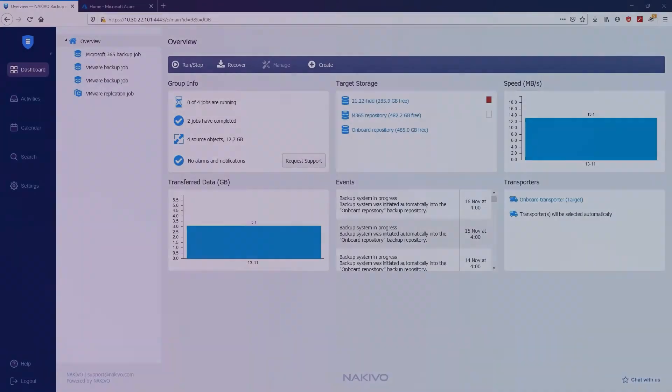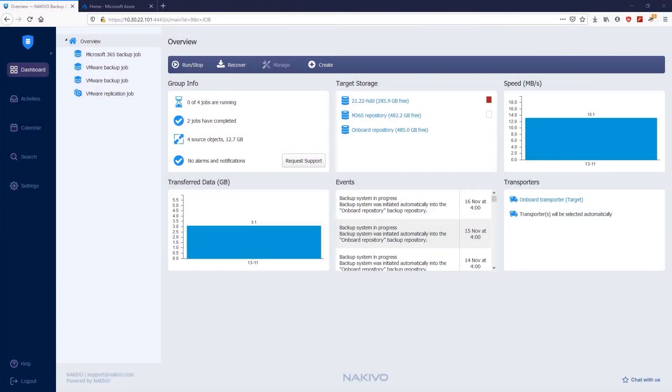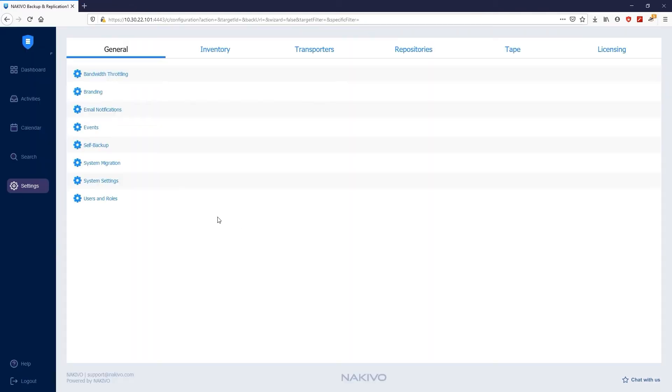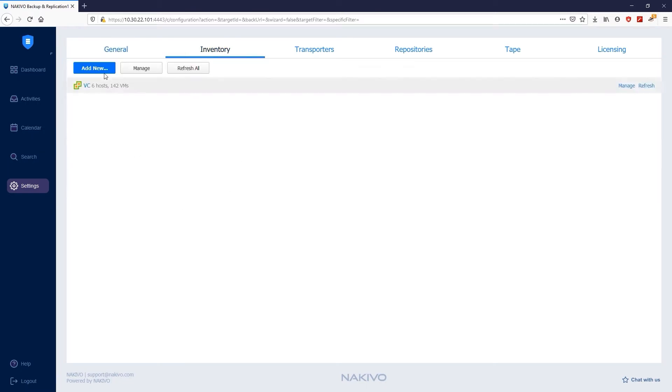To get started, you should first add your Microsoft 365 account to the inventory in Nakivo Backup and Replication. To do this, click Settings, then Inventory, then Add New, then Microsoft 365 Account.